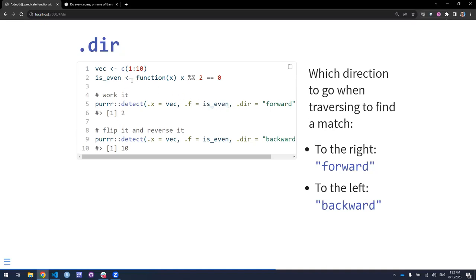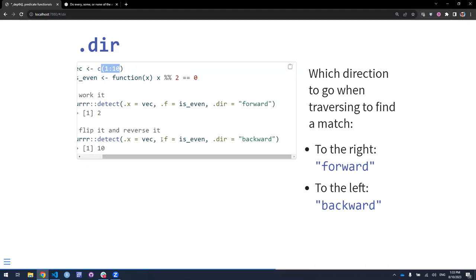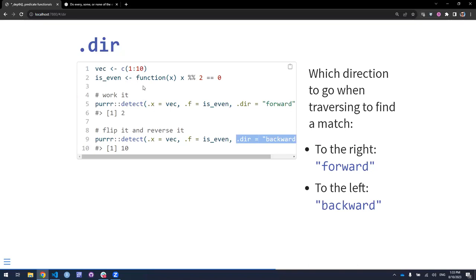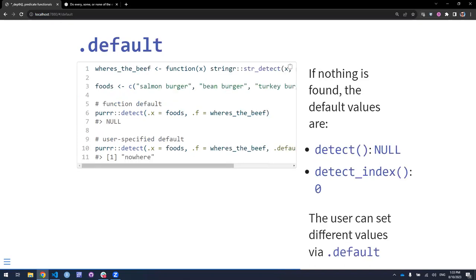So direction is one argument. Another is dot_default. These functions already have a default value. Let's imagine you anticipate that detect may not find any element of your vector that satisfies the condition — what should the return value be? By default, if you don't specify anything, detect will return NULL. That may not be something you want, because maybe downstream you're expecting a number or a character, and NULL may be unanticipated. detect_index will return zero by default.